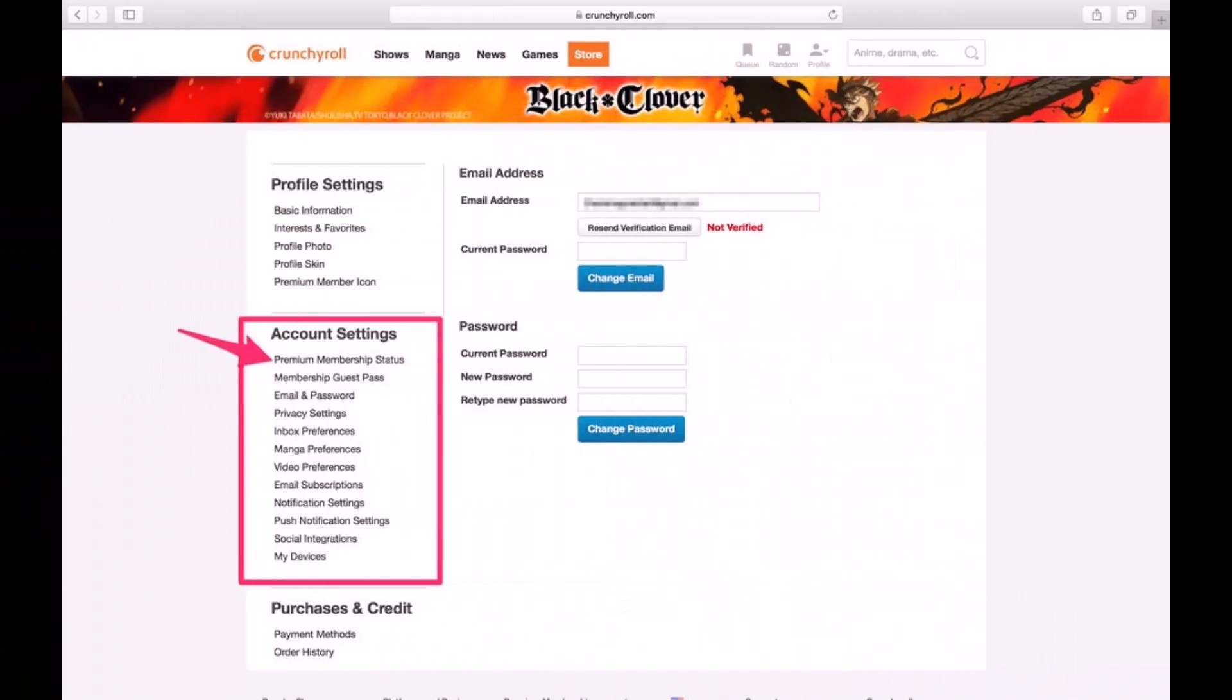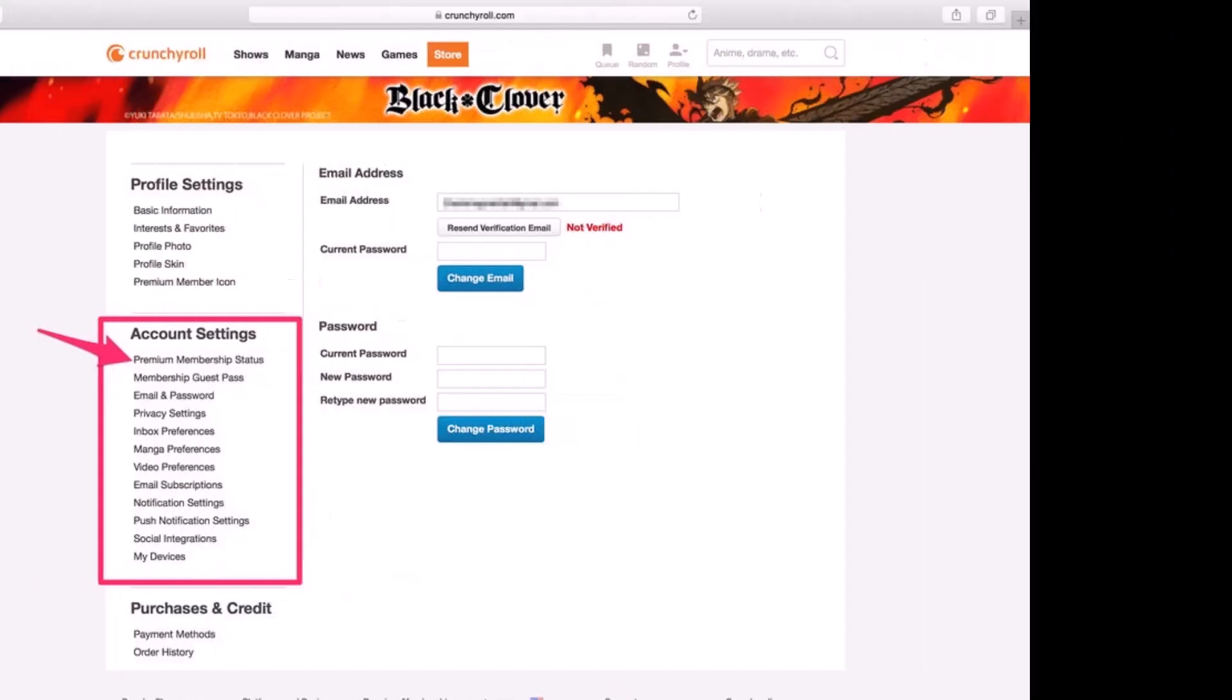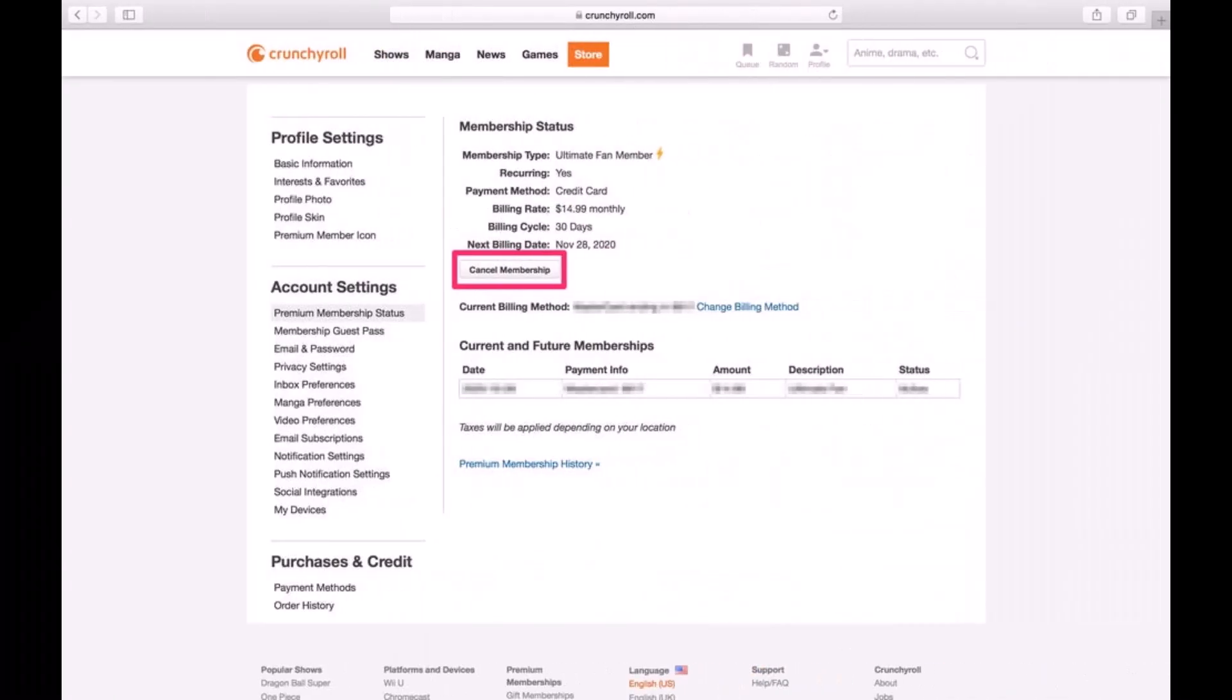Under the account settings section, click on the button that says premium membership status. Select the first option right under account settings, and you'll be able to see this interface here.